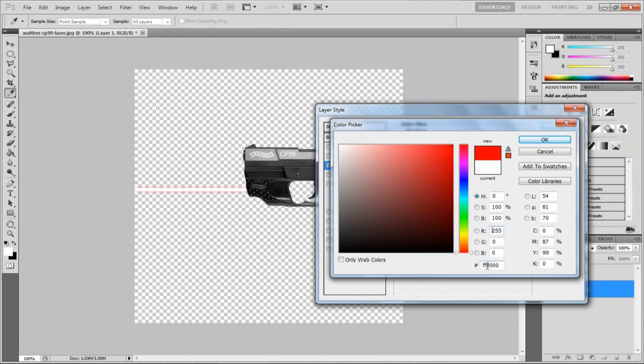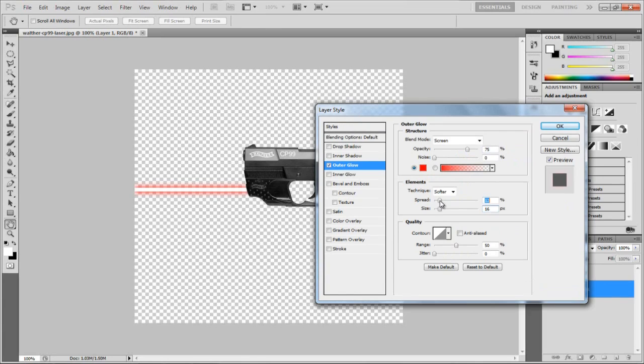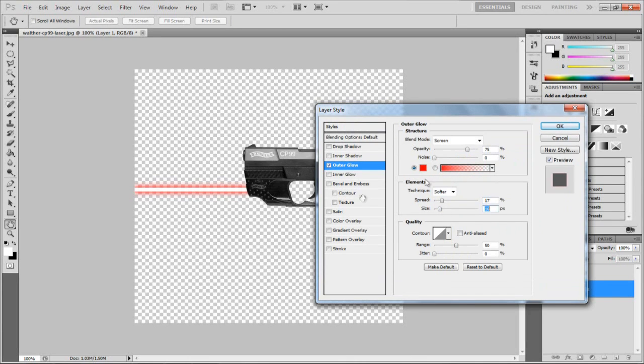I'm going to choose this nice red color. I'm using FF quadruple 0, so FF 0 0 0 0 0. I think that's right. I'm going to hit OK. We just have this little glow behind it. Then we might want to up this so we can have a bit more of a glow coming off the laser. Maybe to about there.